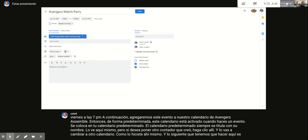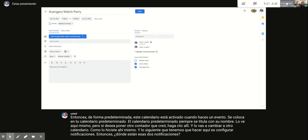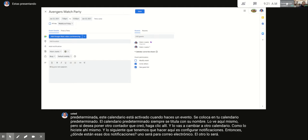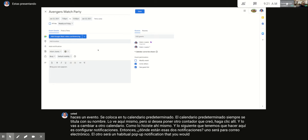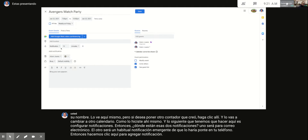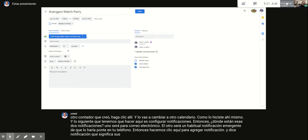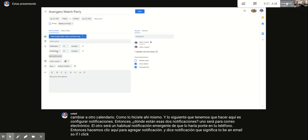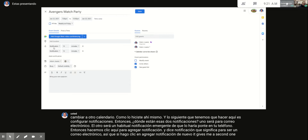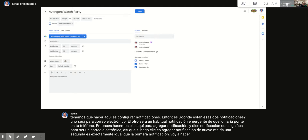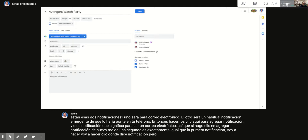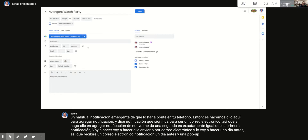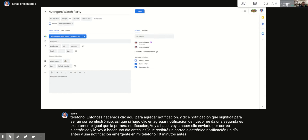Now set two notifications: one will be a regular pop-up notification on your phone, and the other will be an email. Click 'Add Notification' — when it says 'Notification' that means it's a pop-up on your phone. Click 'Add Notification' again for a second one, then change it from 'Notification' to 'Email' and set it for one day before. So you'll get an email notification a day before and a pop-up notification on your phone ten minutes before.